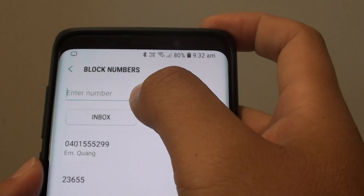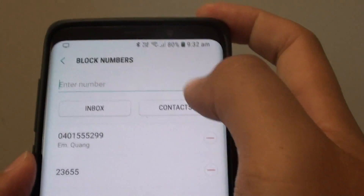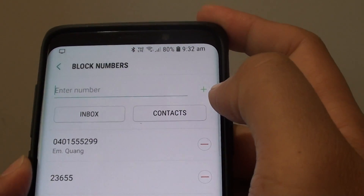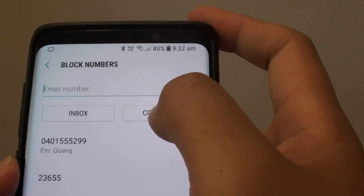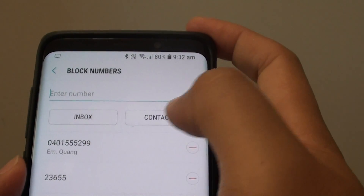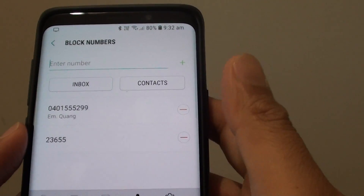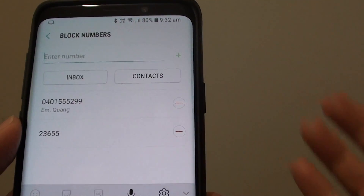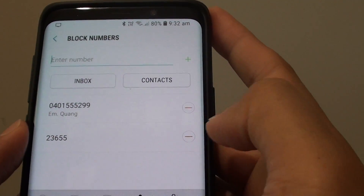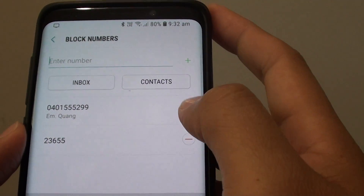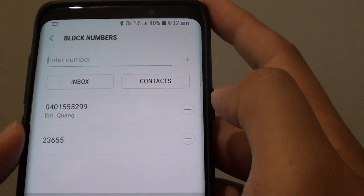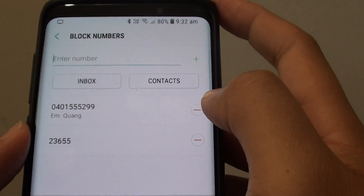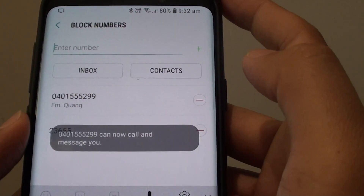So you can either manually put in the number, choose a number from your inbox, or choose a contact that you wish to block. At a later stage, when you want to receive a text from them, you can remove them from the block list by simply tapping on the remove button on the right hand side.